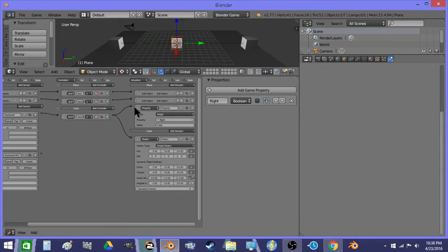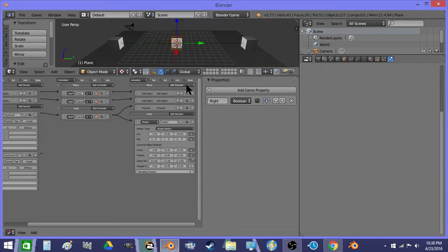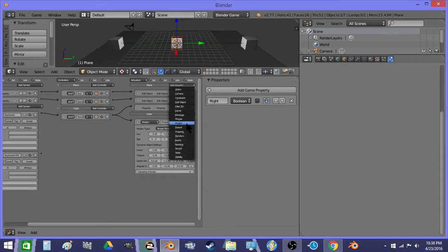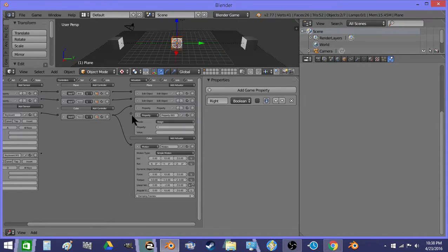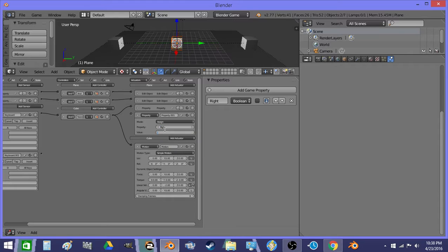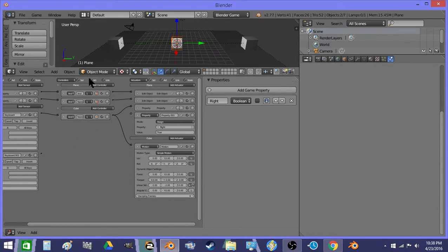So now I just need to do the same thing for the other direction. Property right is true. If you hit D.